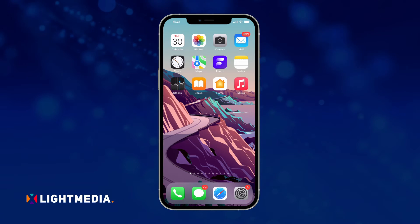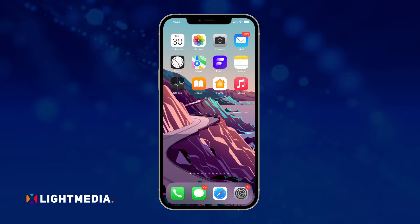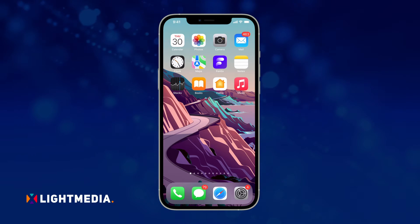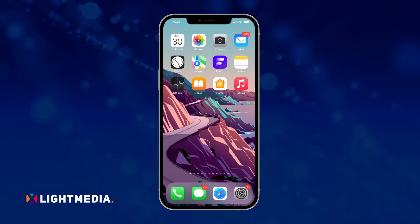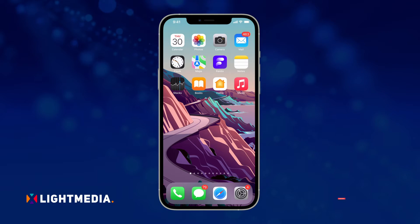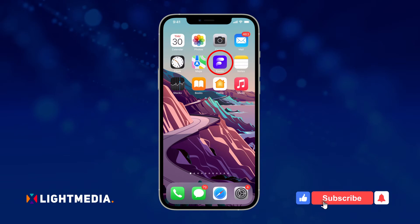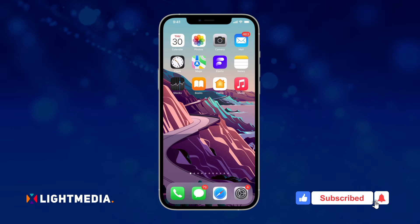Welcome to another tutorial on X-Lite Media. Today, let's learn how to customize and change fonts on your iPhone. You will need the Phonics app for this. Download it from the link in the description.